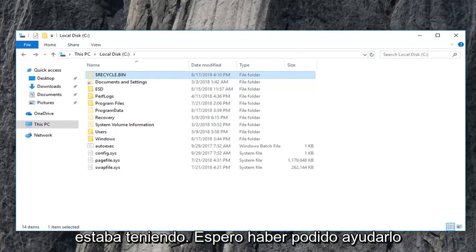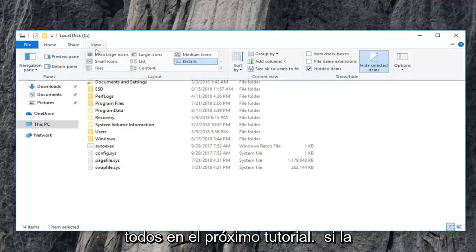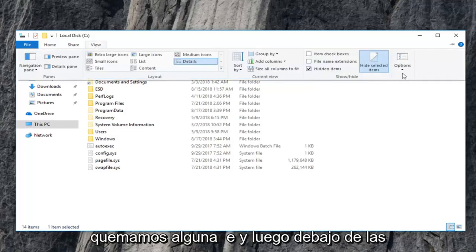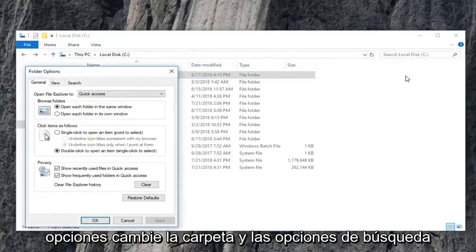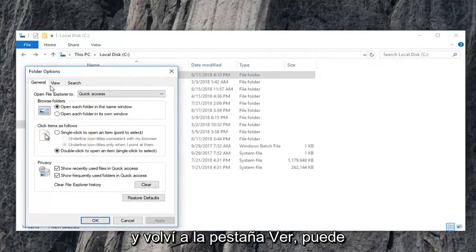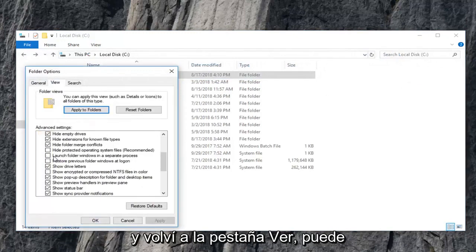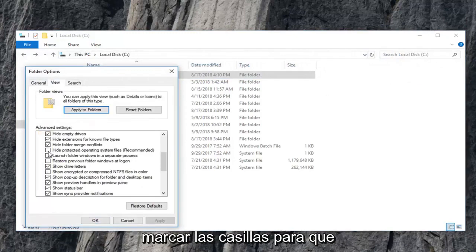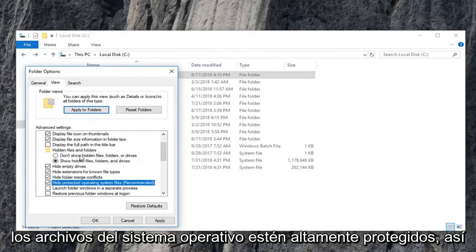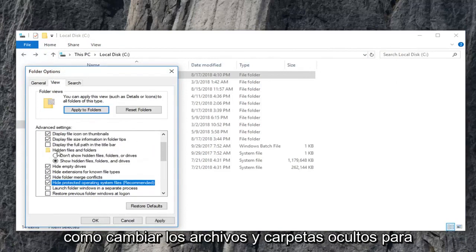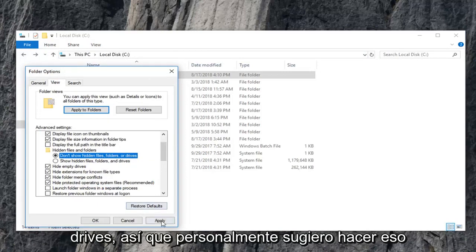I hope I was able to help and I do look forward to catching you all in the next tutorial. If we go underneath view here and then underneath options, change folder and search options, I went back to the view tab. You're welcome to check mark the box to hide protected operating system files as well as changing hidden files and folders to don't show hidden files, folders, or drives.